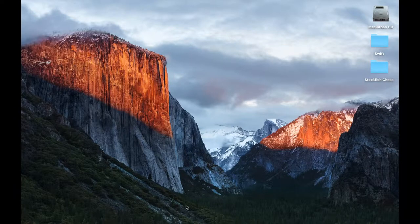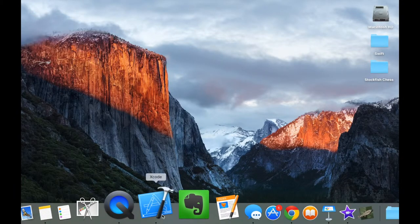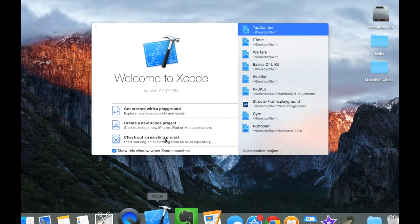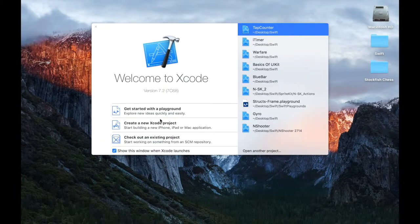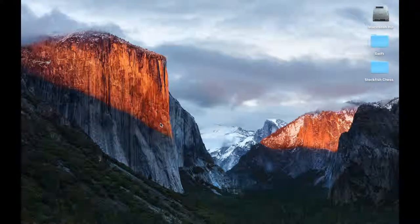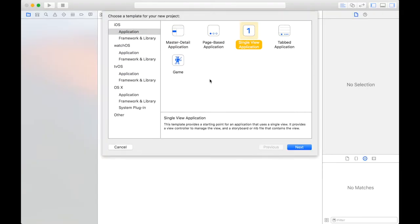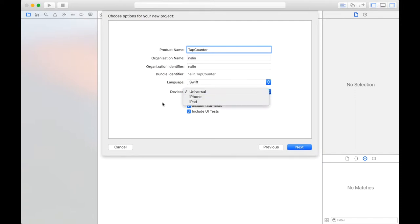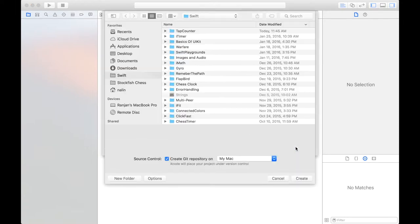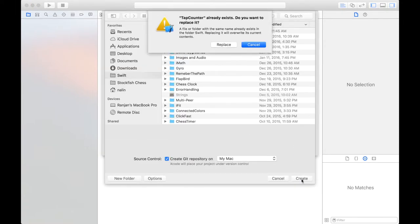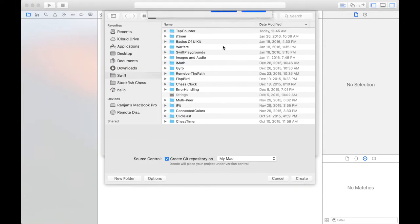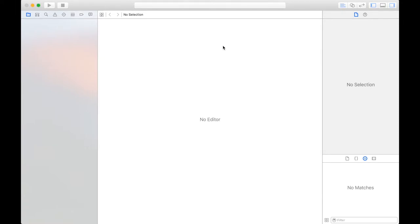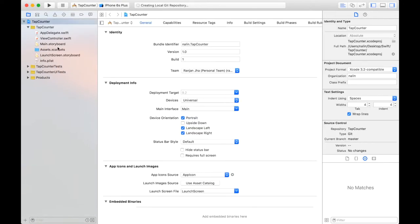Go ahead and open the Xcode application and we are going to create a new Xcode project. It is going to be a single view application. Click next. And you can call it anything you want to. I am going to call it tap counter. Language is swift. Devices can be universal or iPhone or iPad. Your choice. And do not check use core data. Click next. I am going to save it to my swift folder.